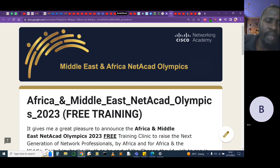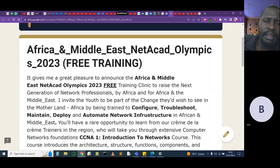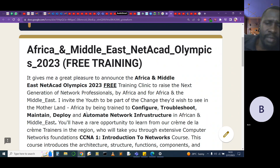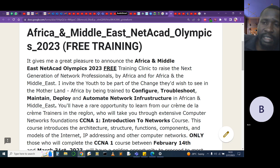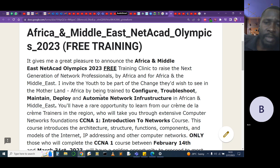Wherever you are in the world, enroll yourself so we can build the next generation of network professionals in Africa, the Middle East, Asia, America, Europe, and beyond — so that we can configure, troubleshoot, maintain, deploy, and automate our networks. In future, we'll also cover courses in Linux, DevNet Associates, network security, and CyberOps Associates. All those courses will be covered on this channel.